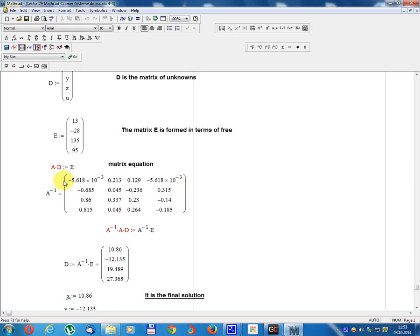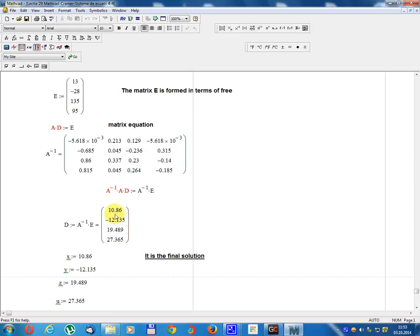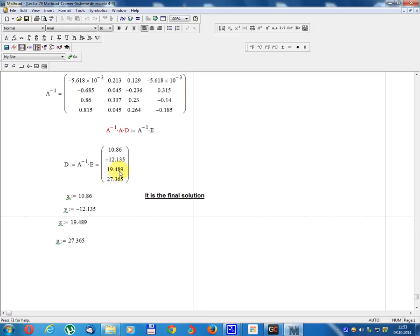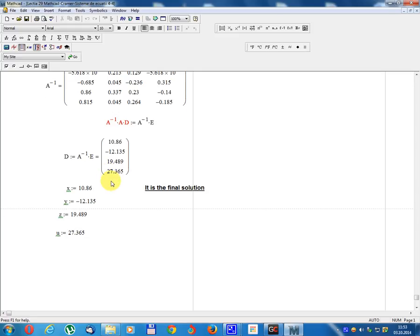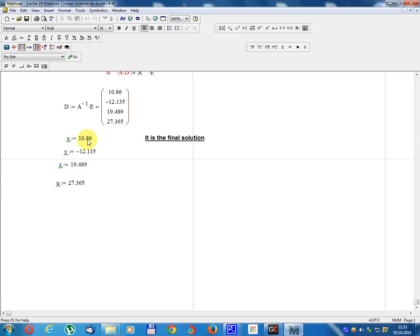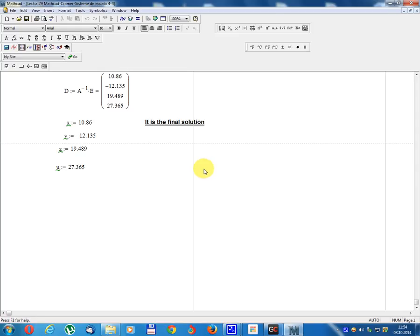Using the inverse matrix method: A inverse multiplied on the left gives A inverse times A times D equals A inverse times E. Since A inverse times A equals the unit matrix, D equals A inverse times E. Result: x equals 10.86, y equals minus 12.135, z equals 19.489, u equals 27.365. This is the final solution.